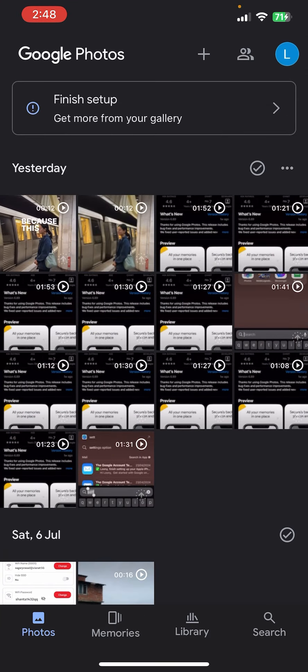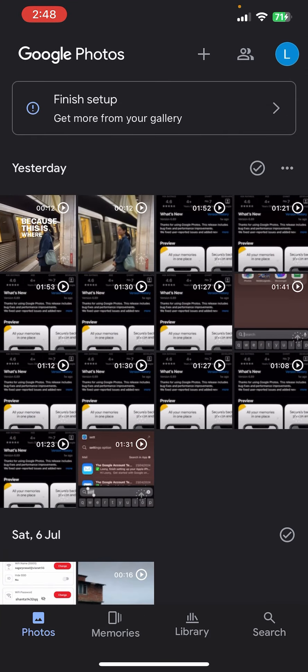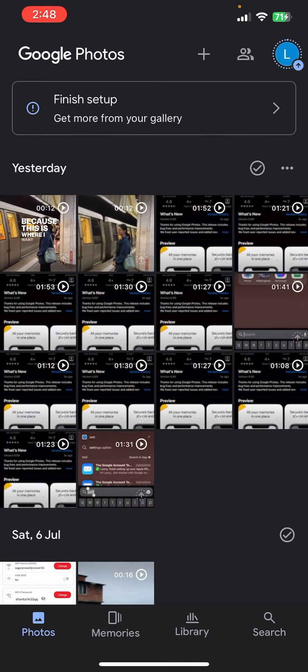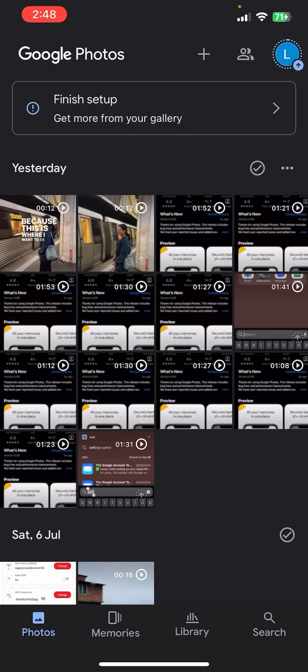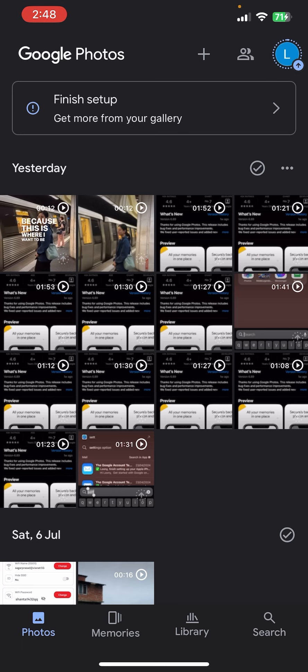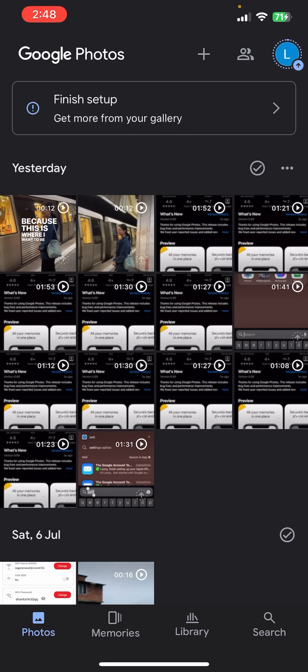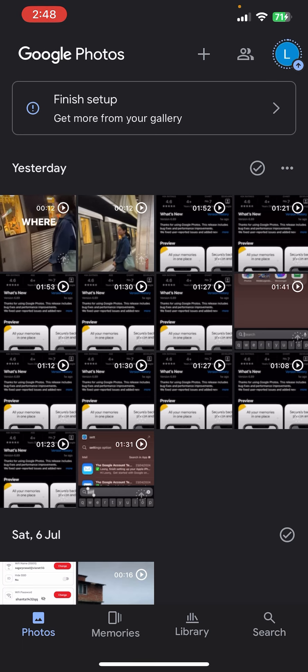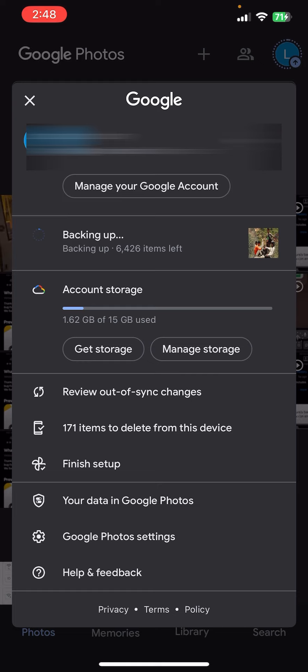Right after that, once you open it you will be able to see the interface or dashboard of the Google Photos app on the screen where you can see your profile picture at the top right corner of this dashboard. Simply tap on that profile picture.